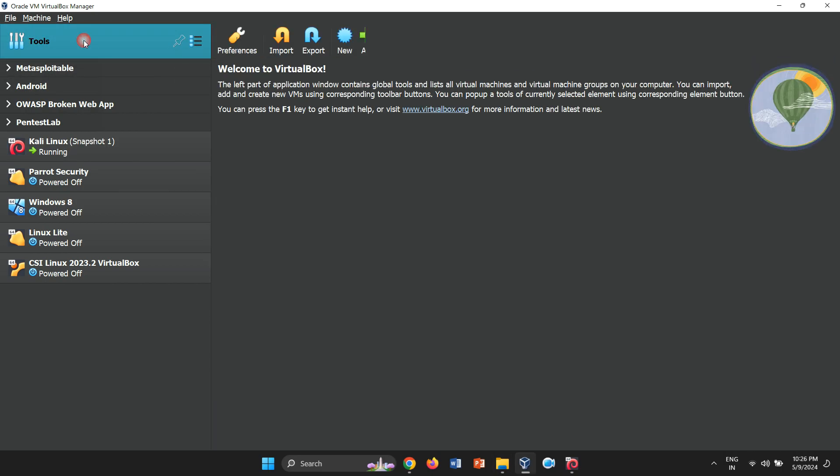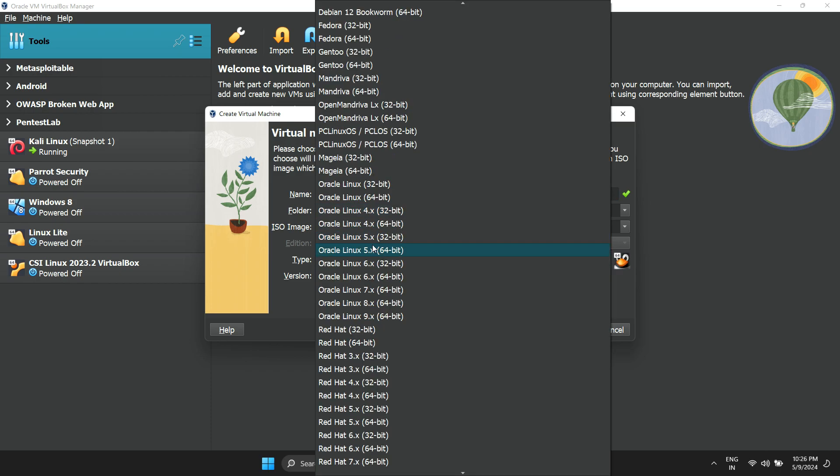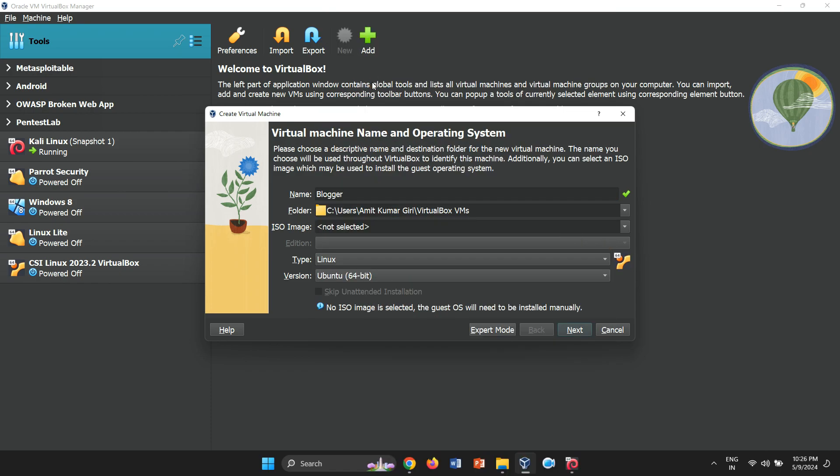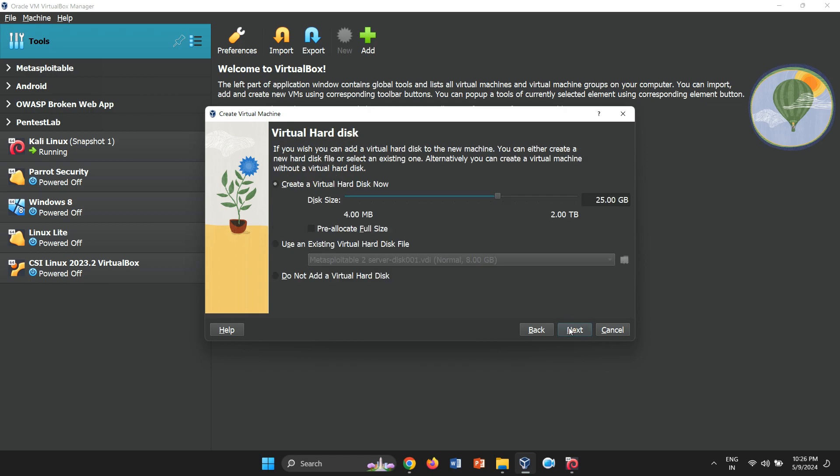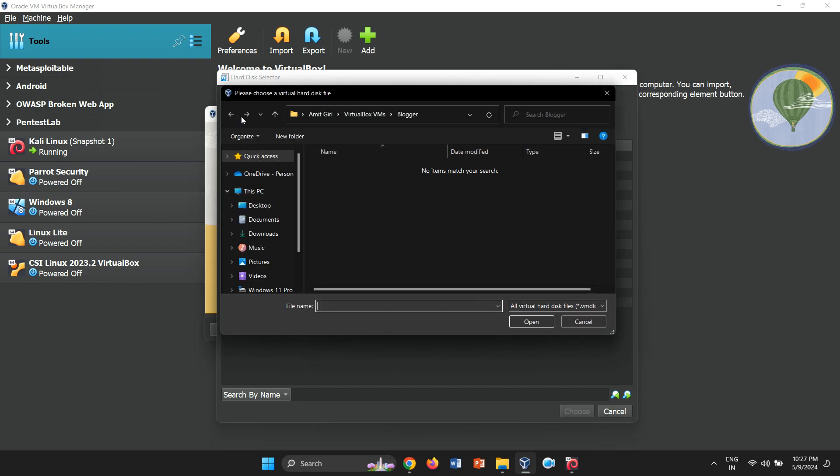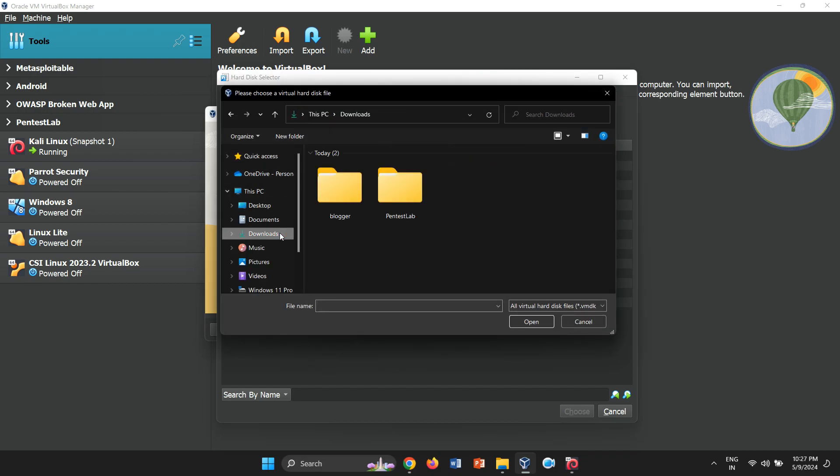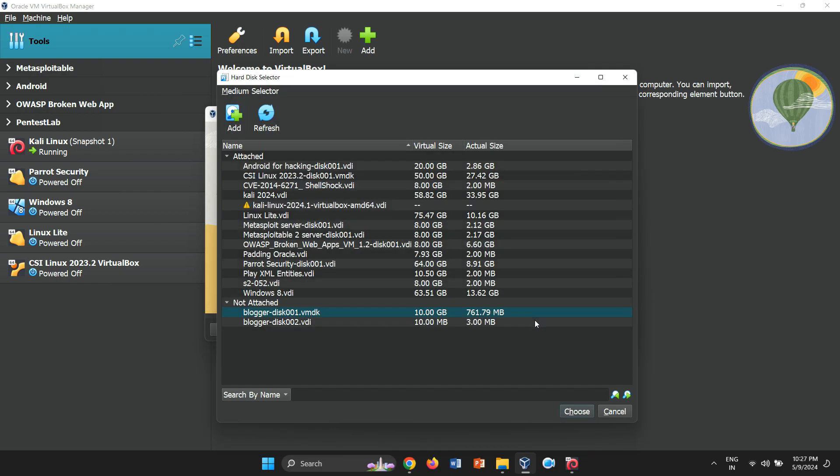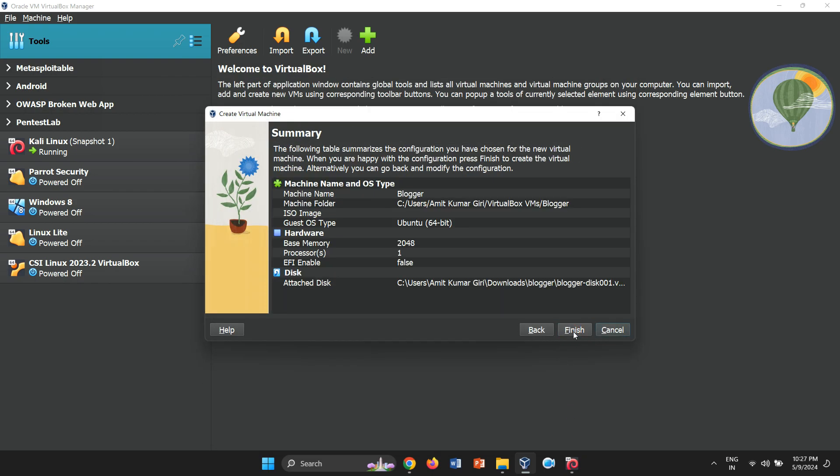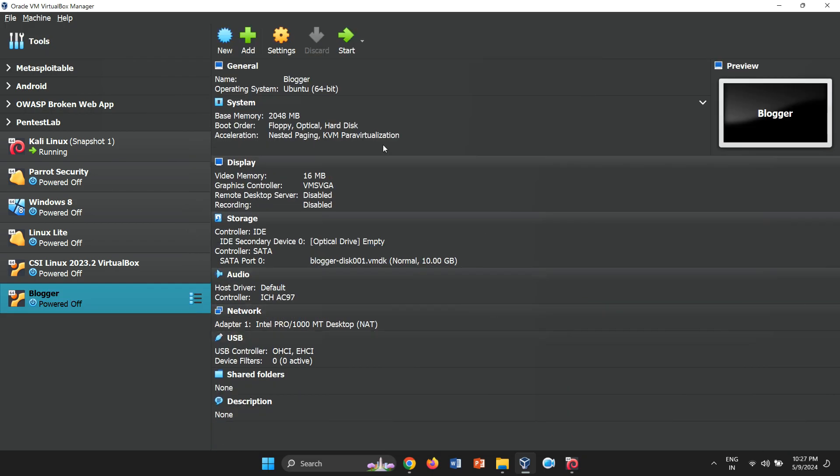In VirtualBox, click on New to create a new VM. Name it Blogger1 and select the operating system type and version as Linux Ubuntu 64-bit. Proceed by allocating RAM size for your VM and click Next. Select Use an existing virtual hard disk file and import the VMDK file extracted earlier. After clicking Next, then Finish, the setup is complete.